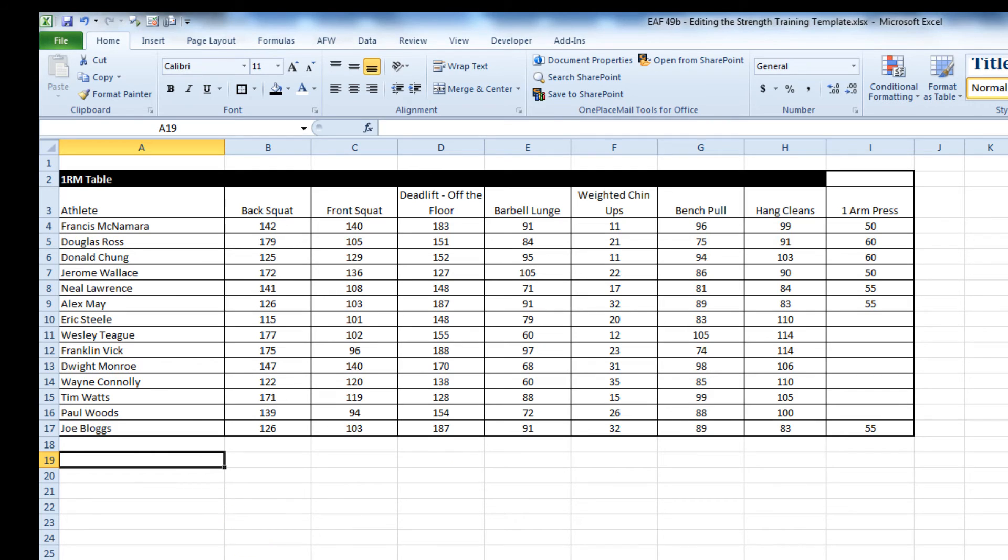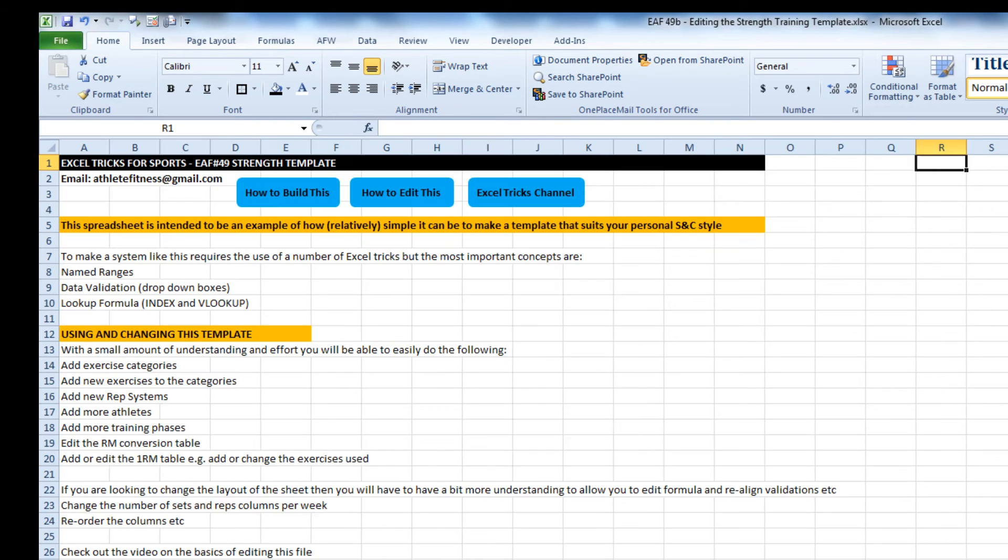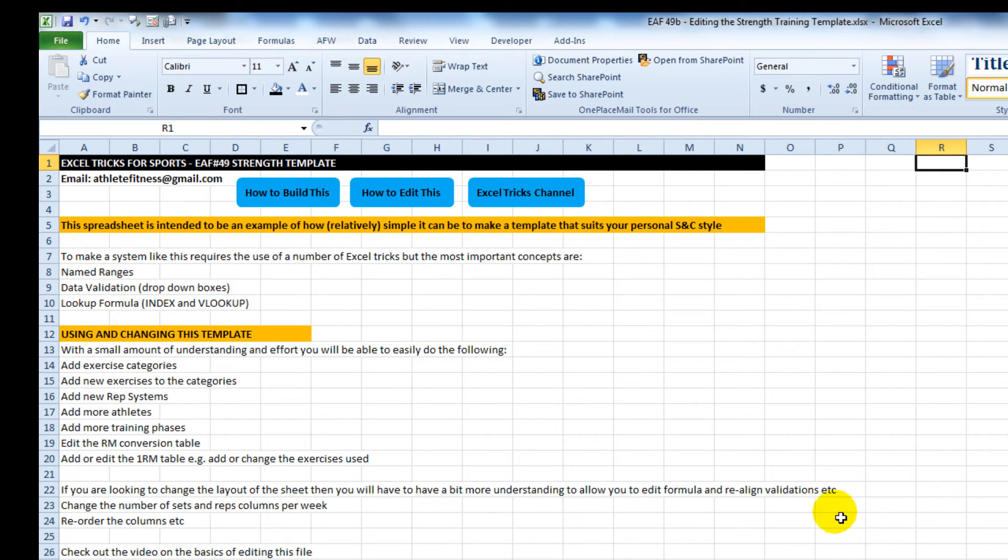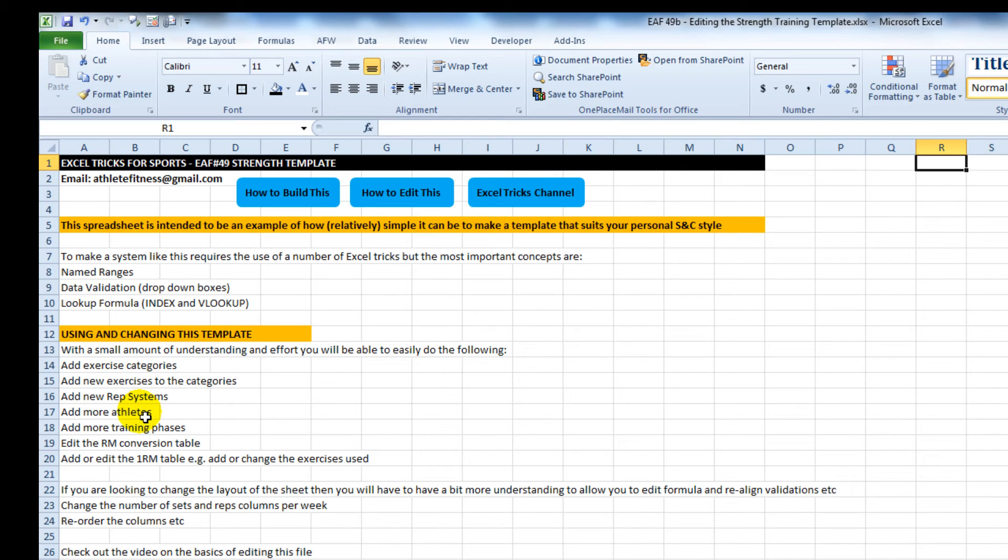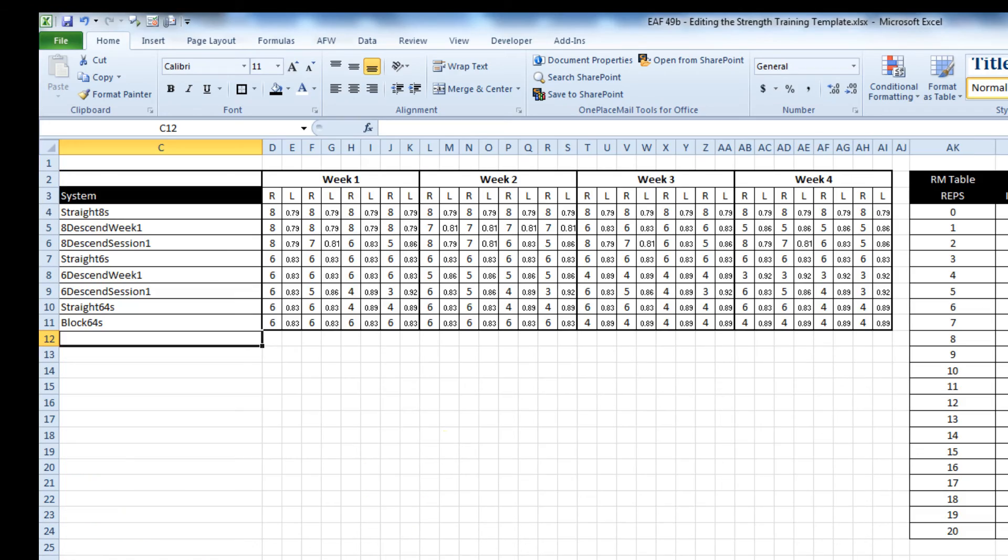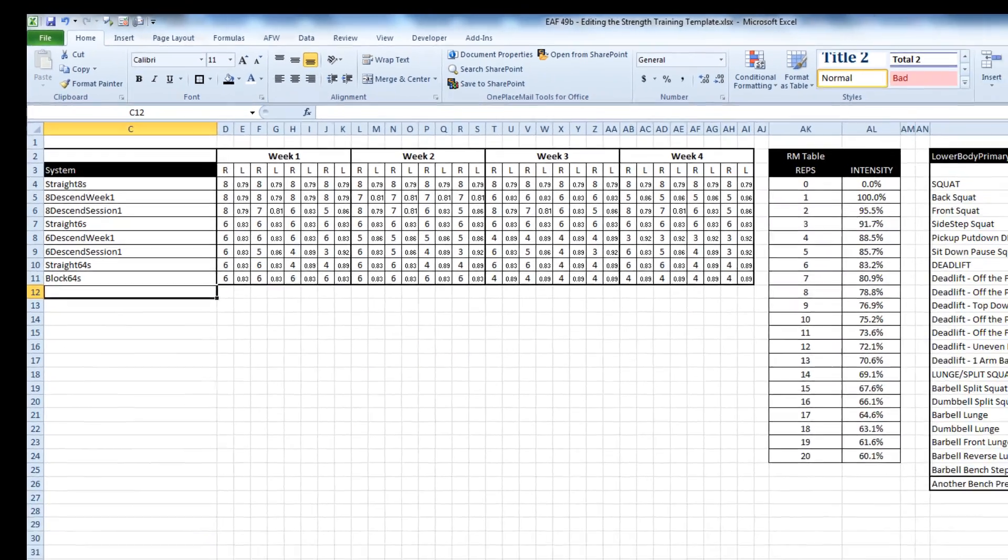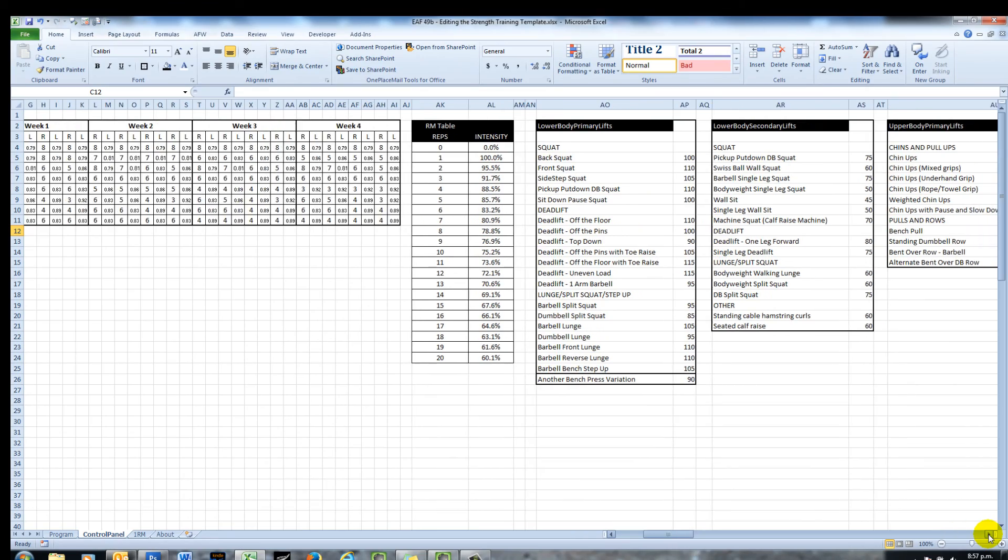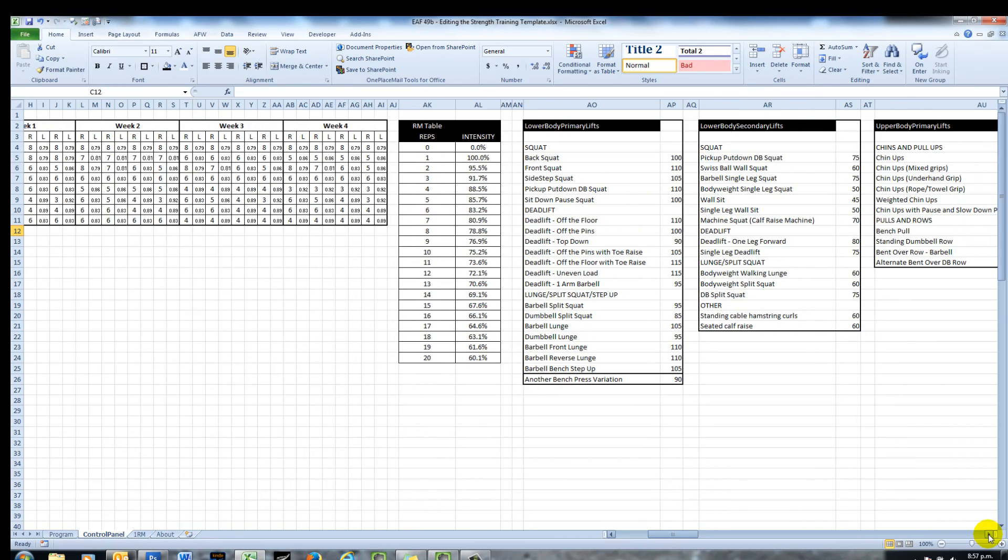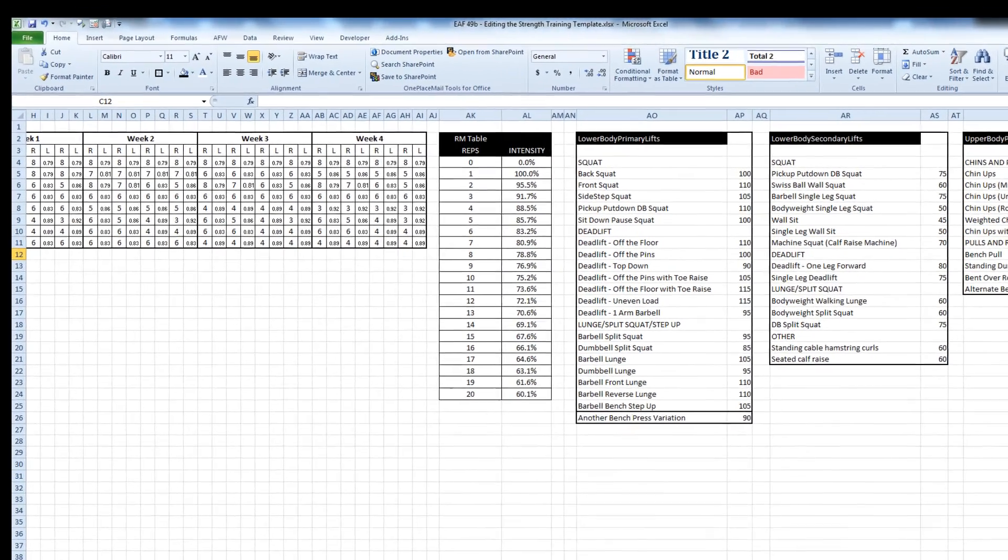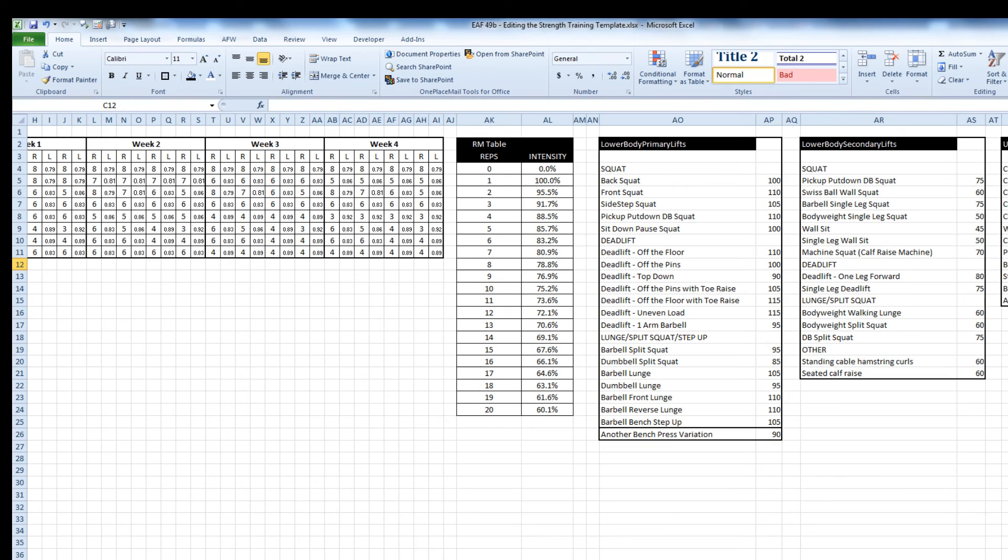And really the processes as I've detailed here on the about page, it's about being able to understand that with some adjustments to the name range you can do new categories, add exercises, change rep schemes, add a few more athletes, training phases, etc. One of the real key things about any system that's got some complicated stuff inside it such as drop down box lists and so on is that if you do want to copy and paste stuff that you do paste special values.